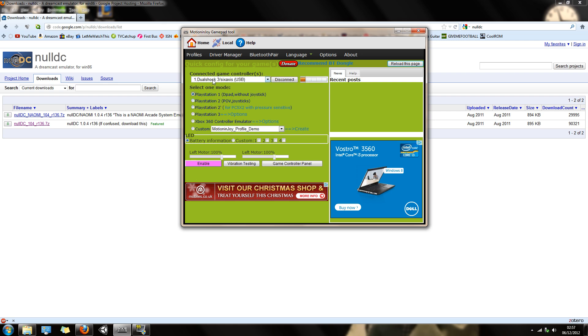You should be at this point by now, so all you have to do is select PlayStation 2 for PS X2 with pressure sensitive, and then give it a test out to see if it's working. Enable it.